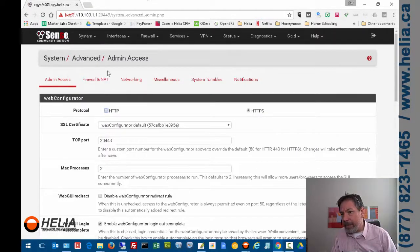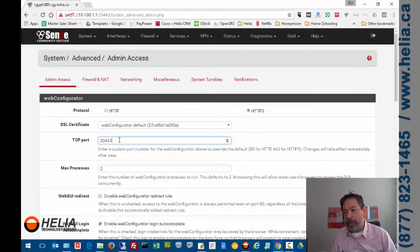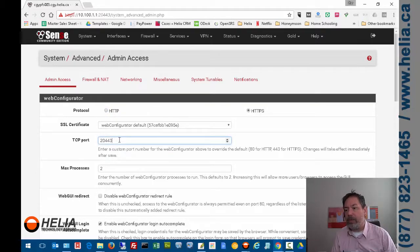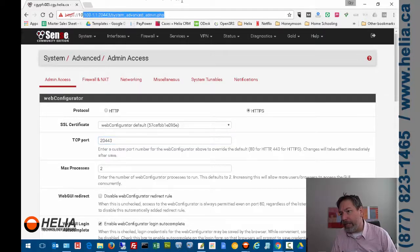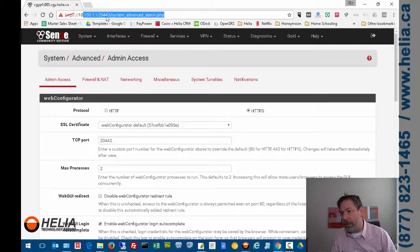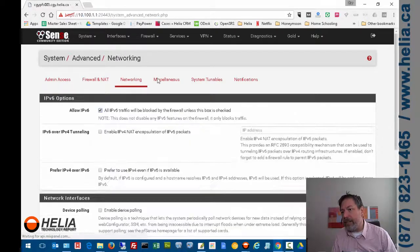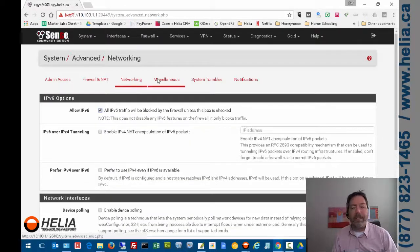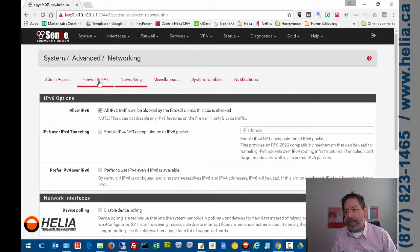First of all, the TCP port for the web configurator needs to be changed onto a non-standard port, so they recommend 20443. When doing that, it means that when you log onto the system up here, you're going to be using port number 20443. The next thing we need to do is disable IPv6 because this current version of DNS Thingy does not support IPv6.